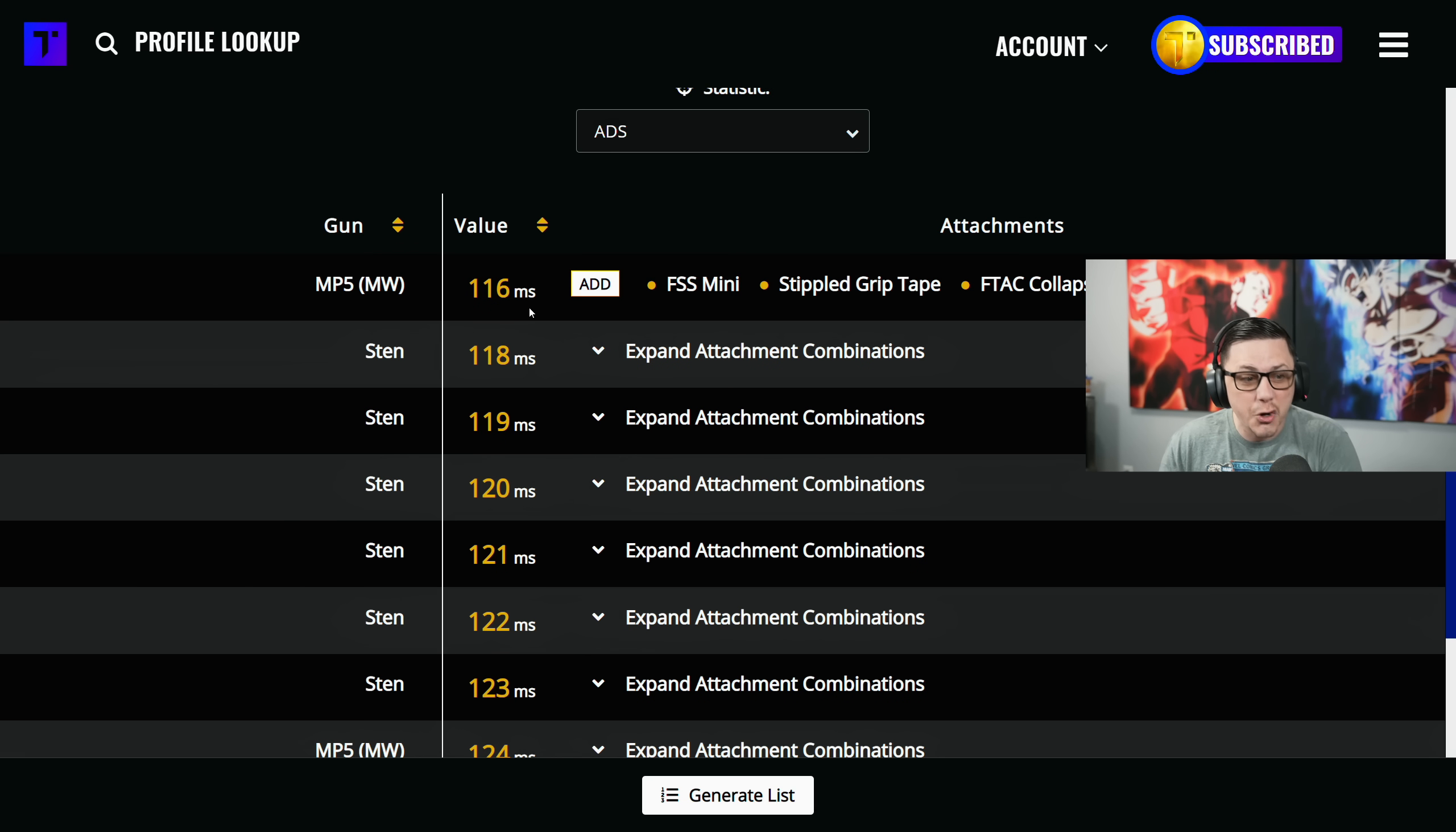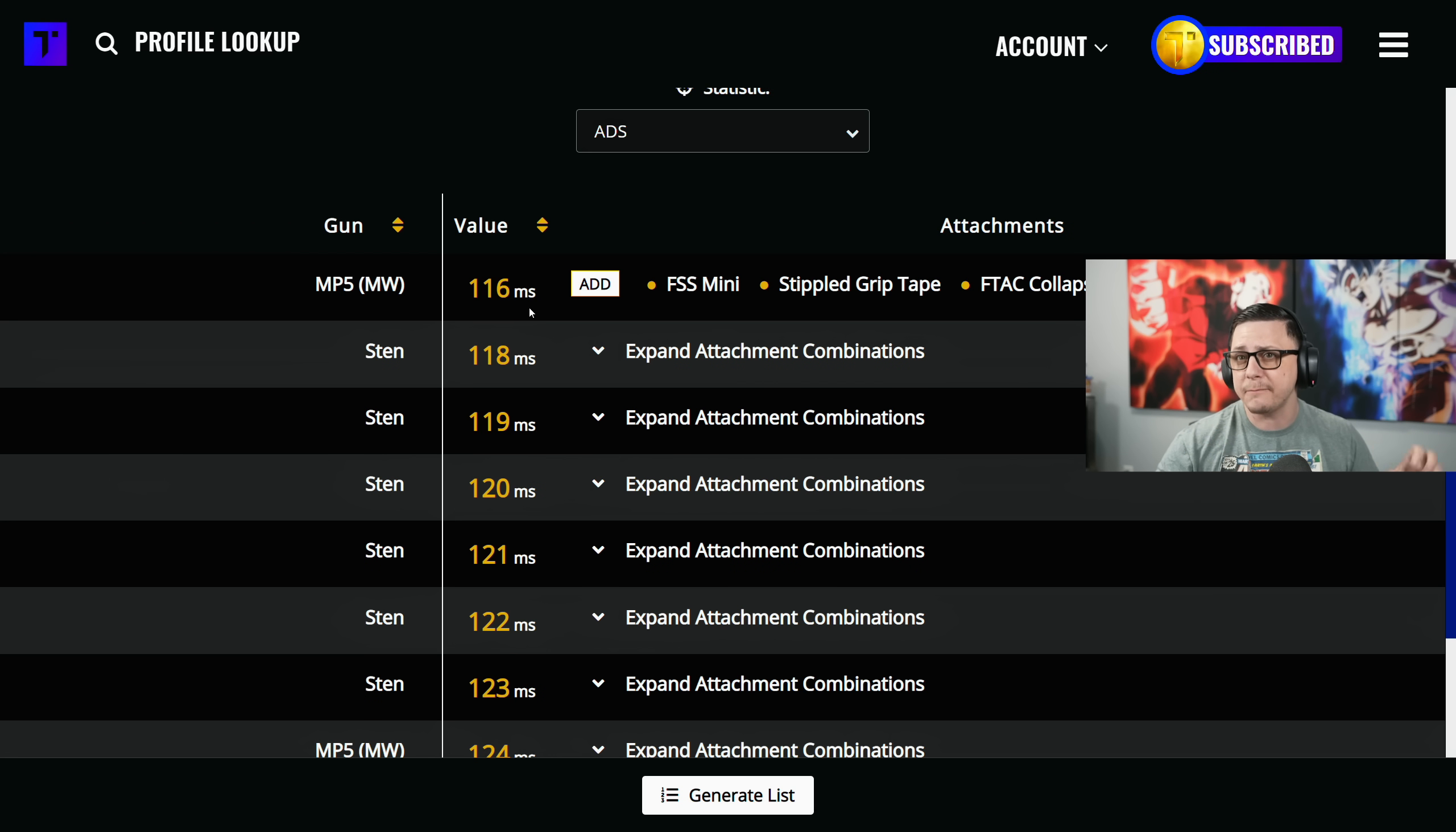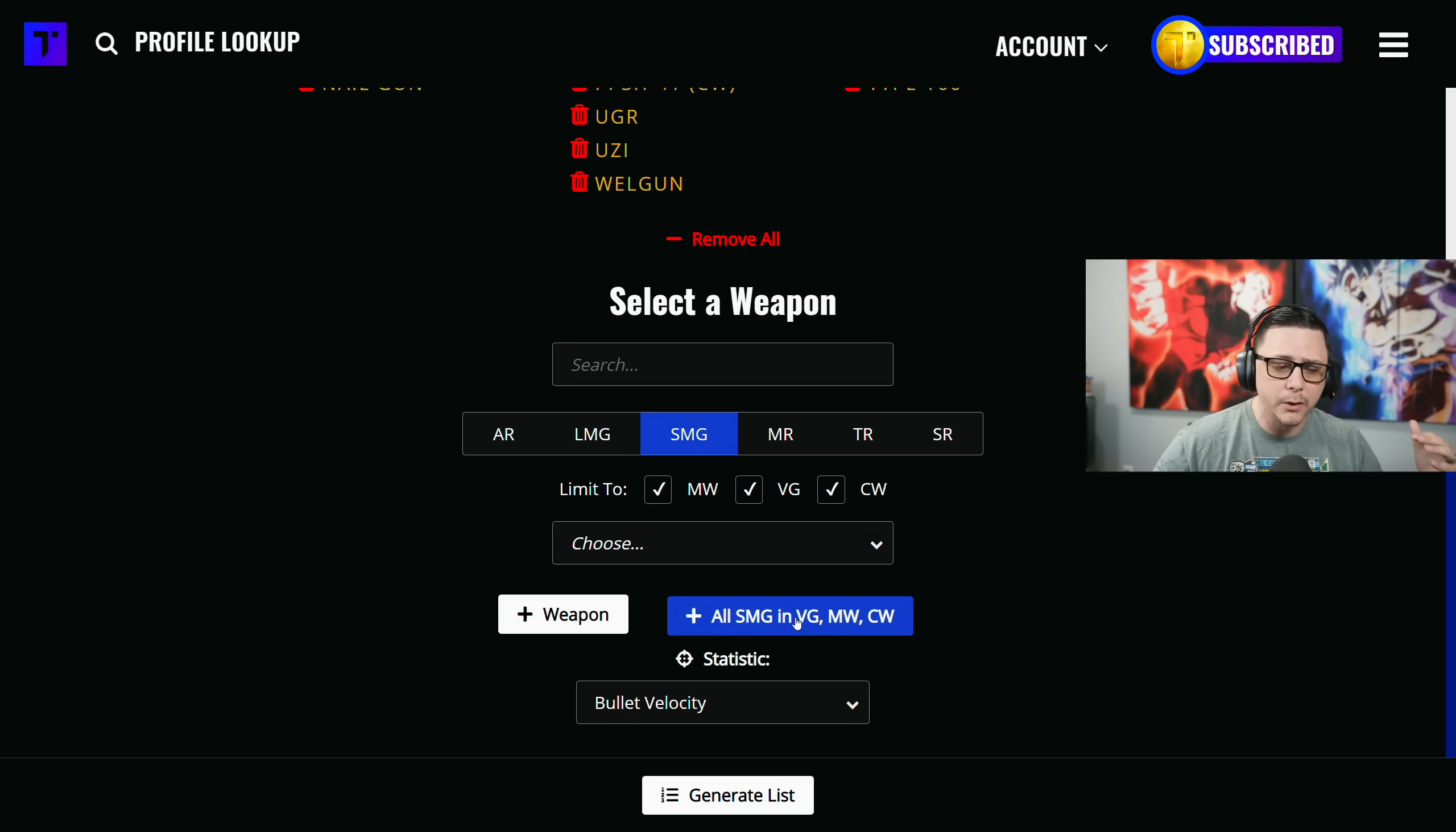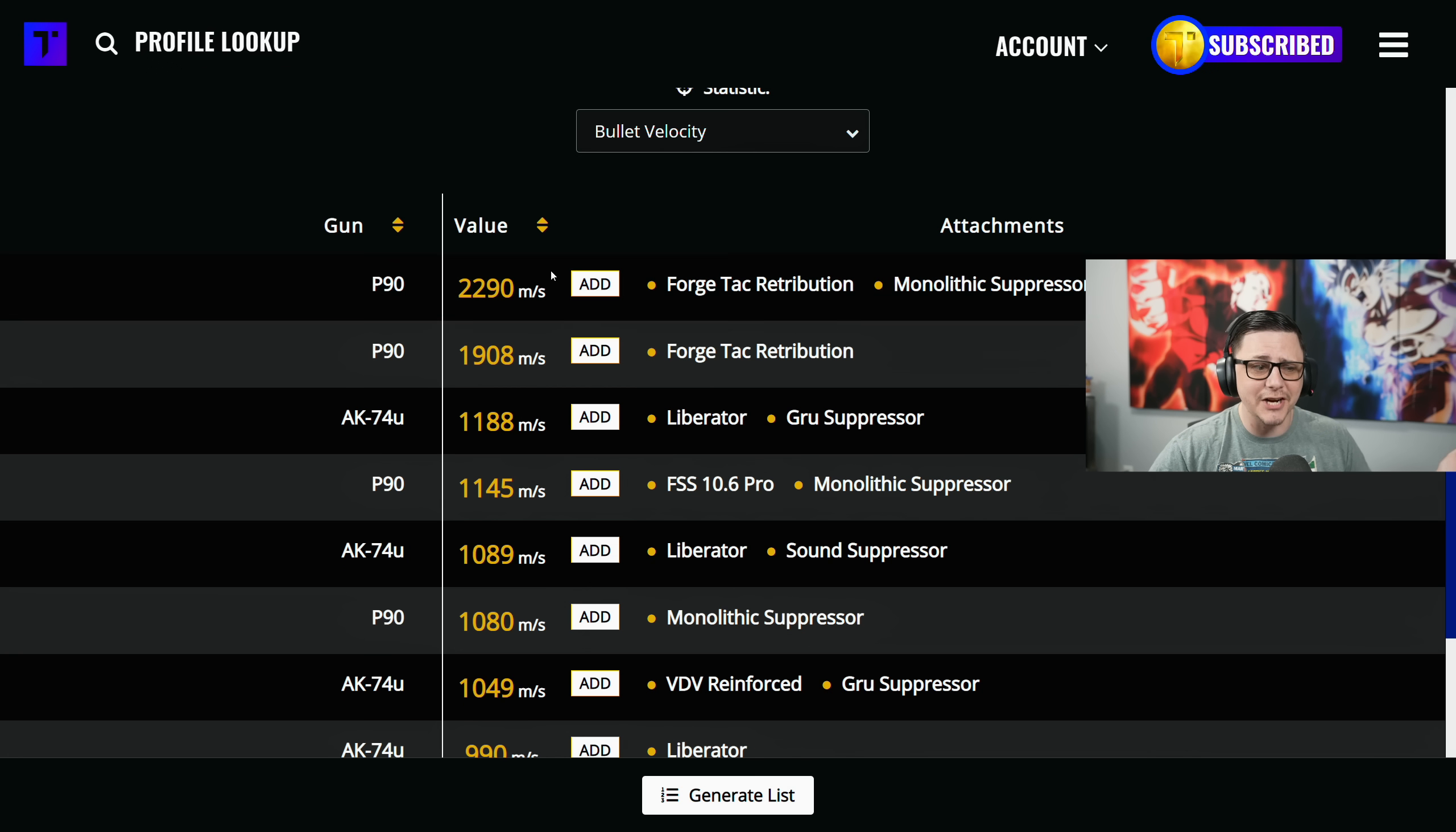Obviously there's going to be some builds that maybe aren't practical, but it can highlight a specific option that people haven't been thinking about. An example of this might be bullet velocity - maybe you want to hit somebody at range or make a low recoil option but want to find out what has the best bullet velocity.